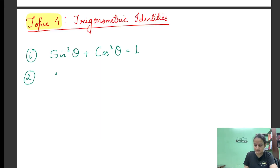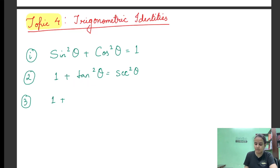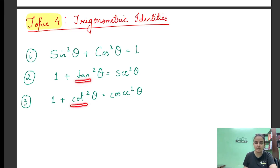Second identity is: 1 + tan²θ = sec²θ. And similarly, the third identity — अगर आपको second लिखना आता है, तो third easily लिख पाओगे। tan का complementary होता है cot, और sec का complementary होता है cosec — जो हमने last videos में देखा है। So third identity is: 1 + cot²θ = cosec²θ।